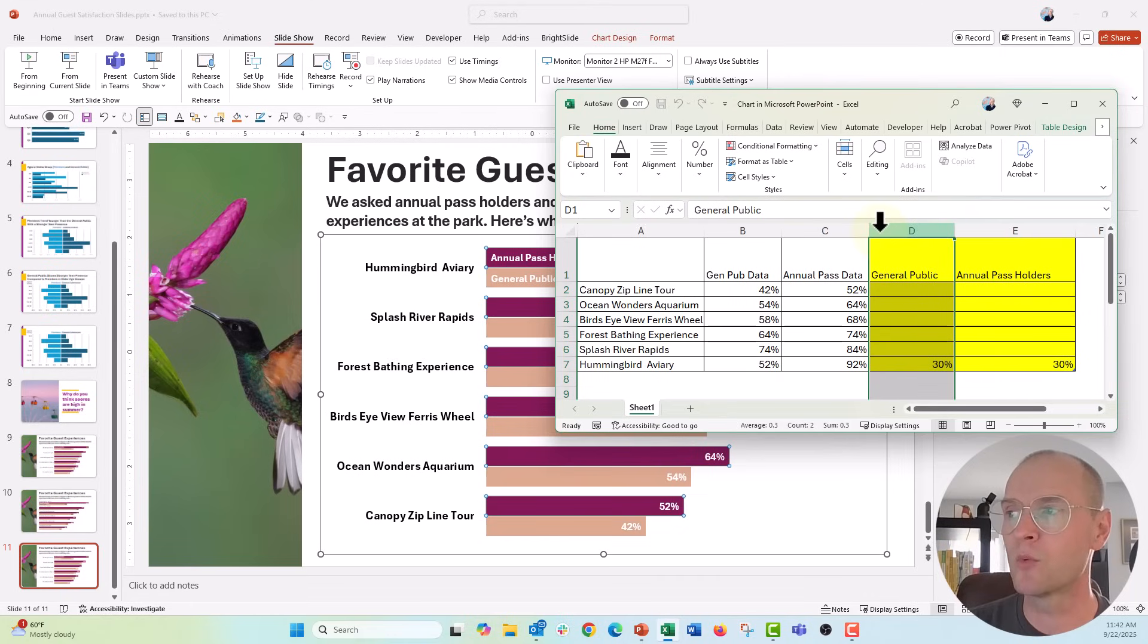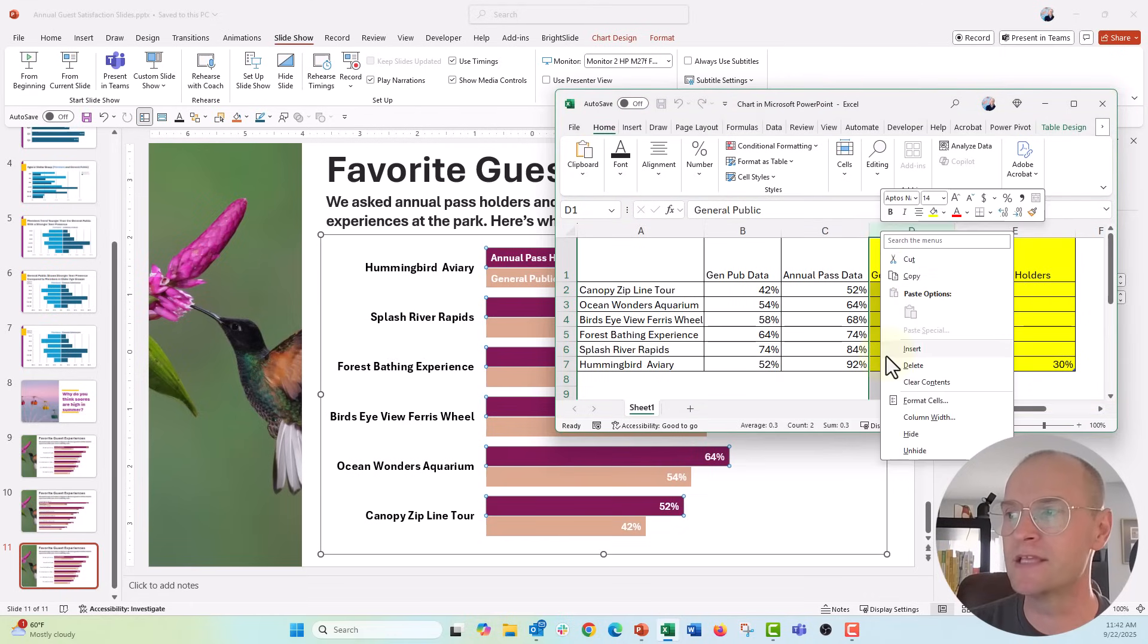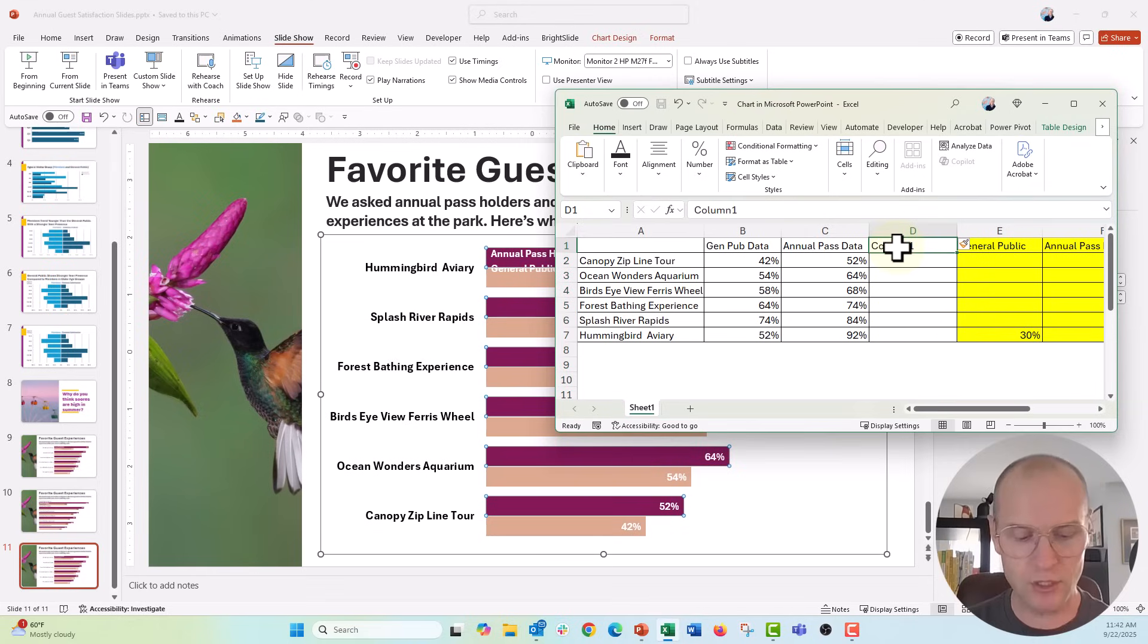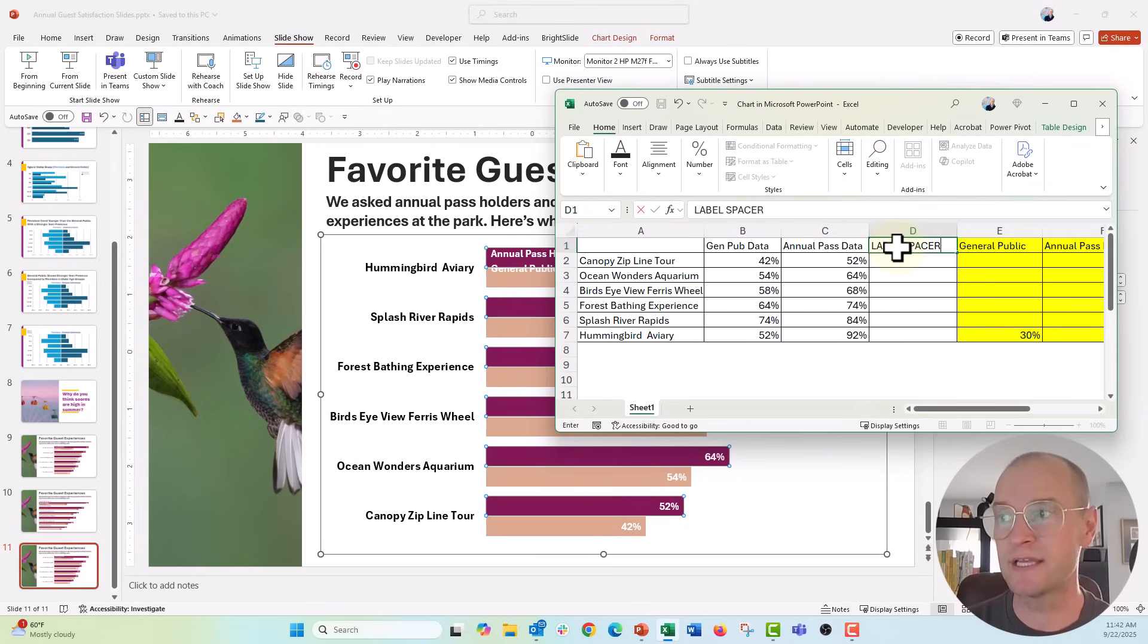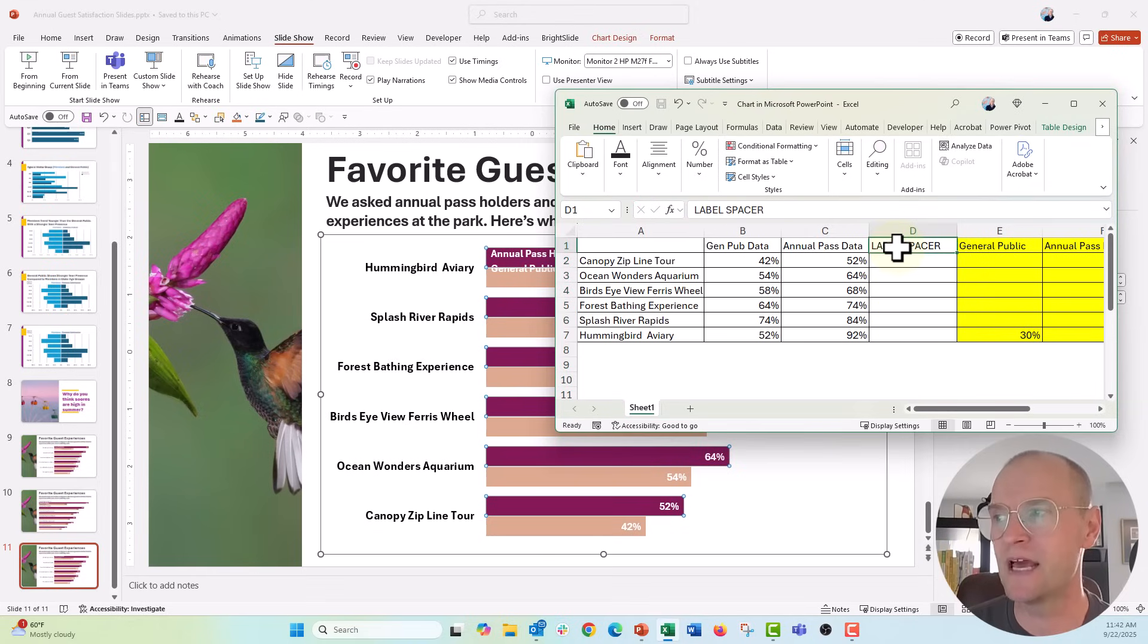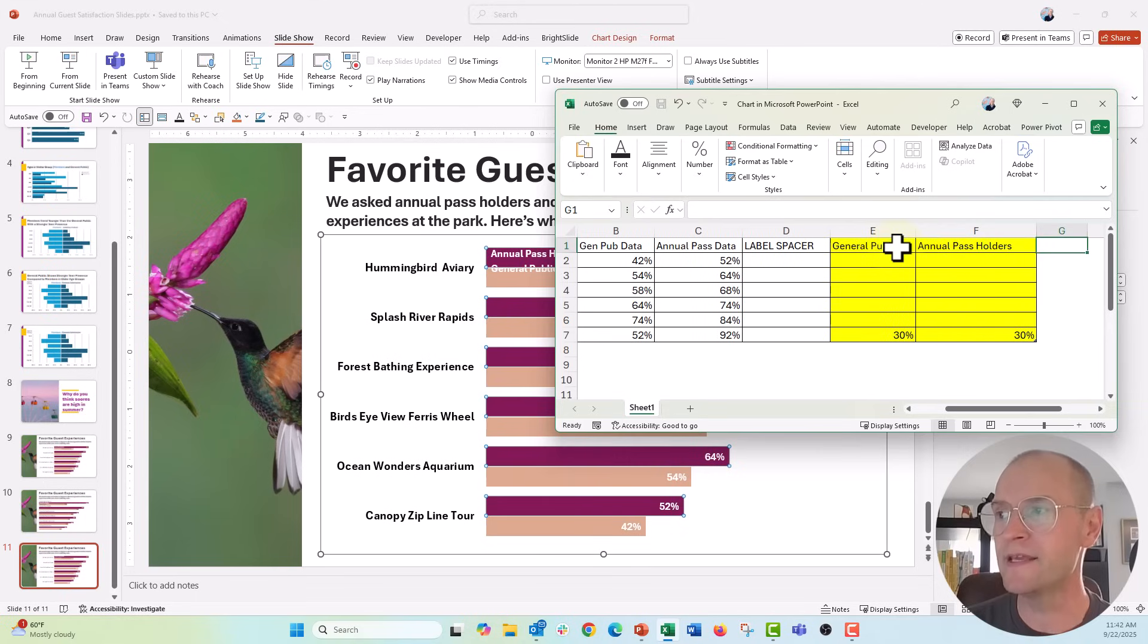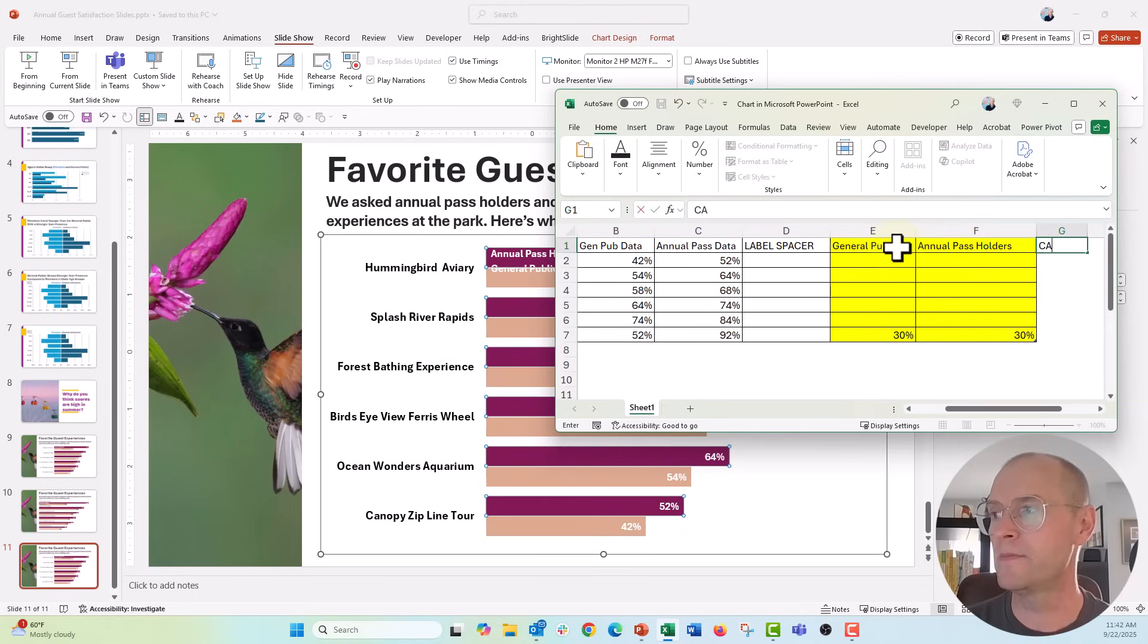So what I'm gonna do is I'm gonna right-click and I'm gonna insert a column right here. I'm just gonna call this a label spacer just to get this right. I don't need to put any data in this column and then here I'm gonna say my category label, category labels.